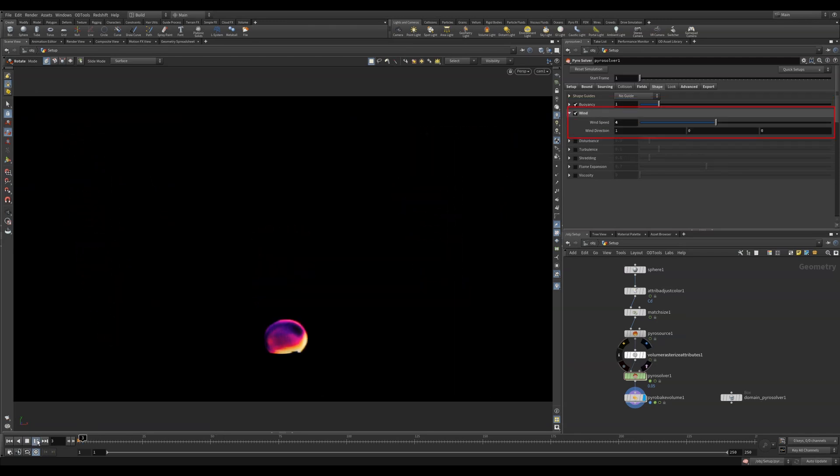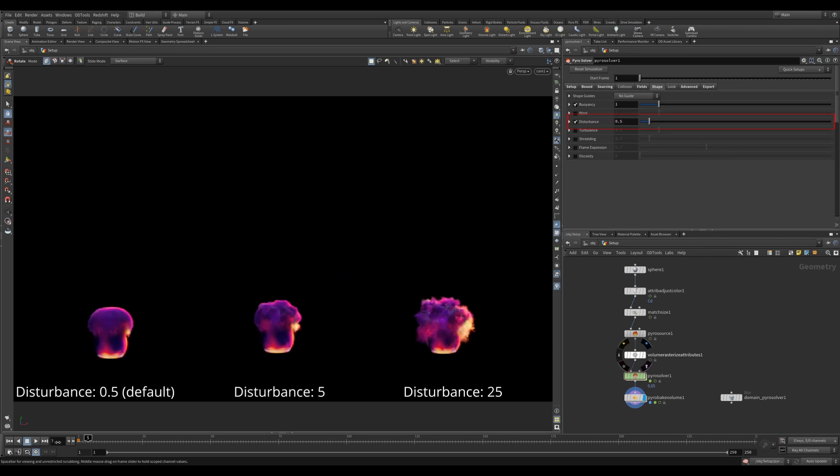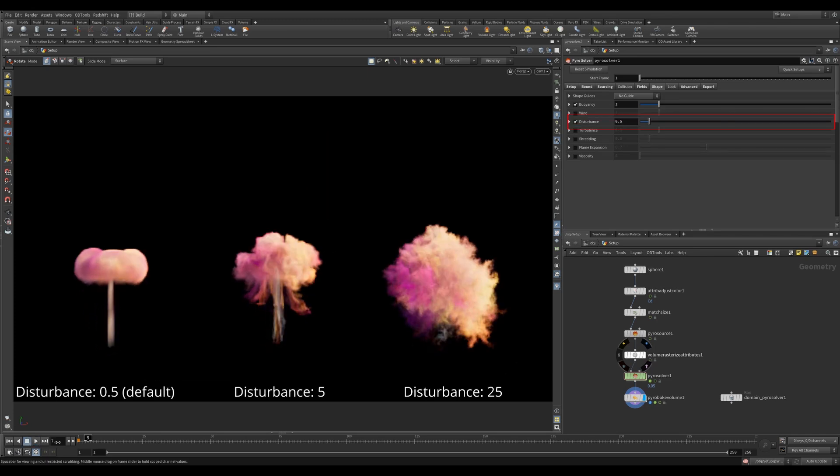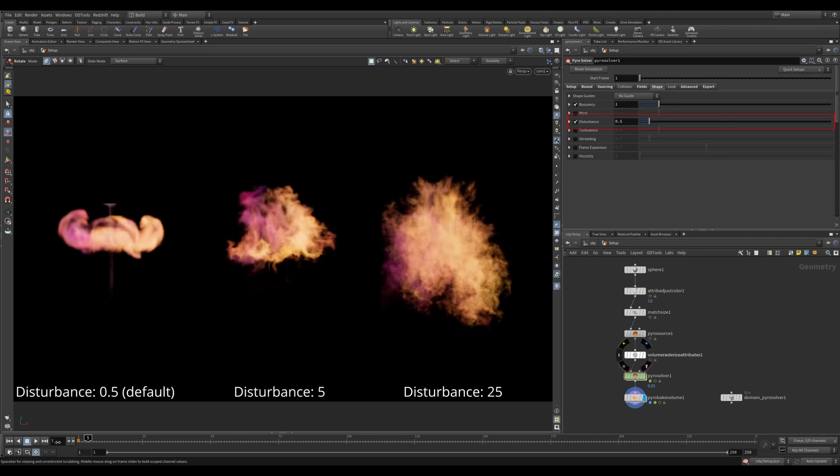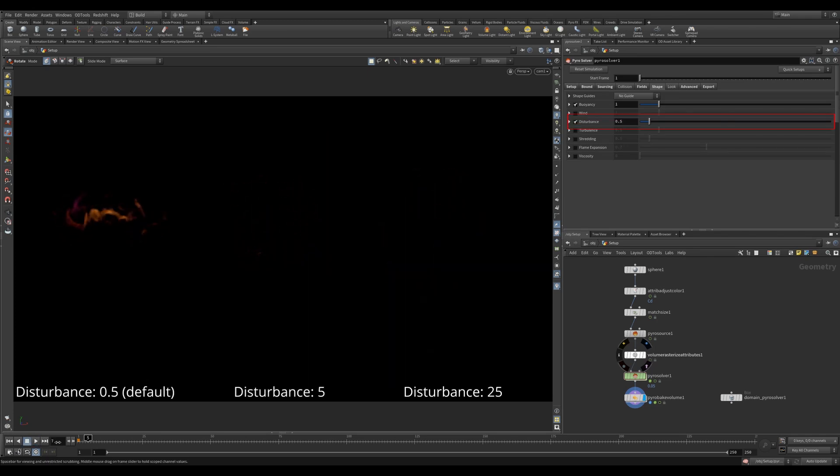The wind will add a unified wind across the simulation. Disturbance adds really cool noise like effects without altering the general movement of the simulation.